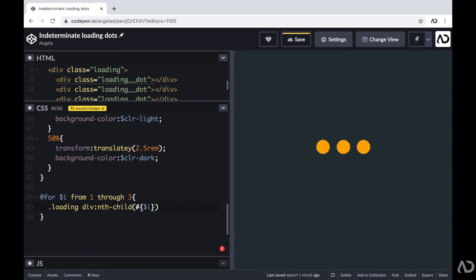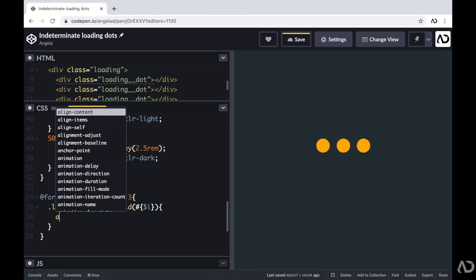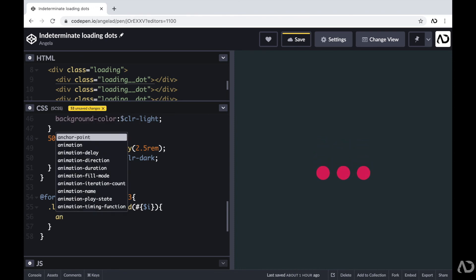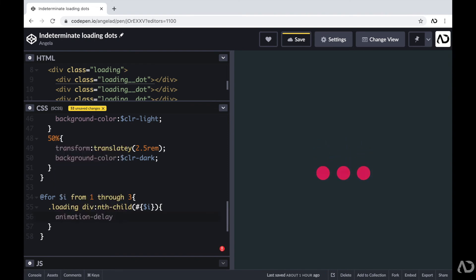So here I'm going to include a hashtag and then curly brackets and then reference that I. And then I want to add a property that will affect the actual animation delay of the dots. So here I'm going to write animation-delay. And then I have to figure out, well, how am I going to modify the actual animation delay for the sequence?